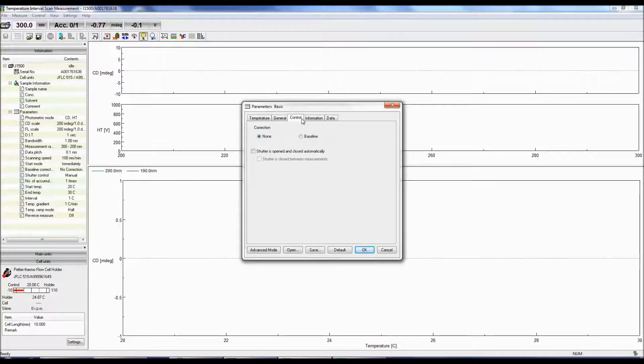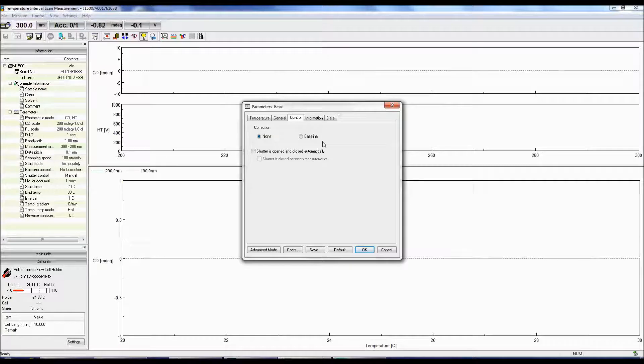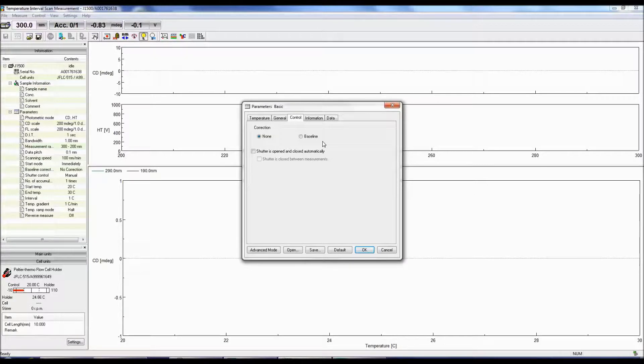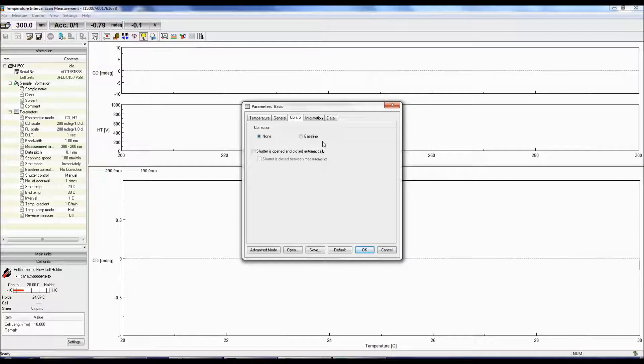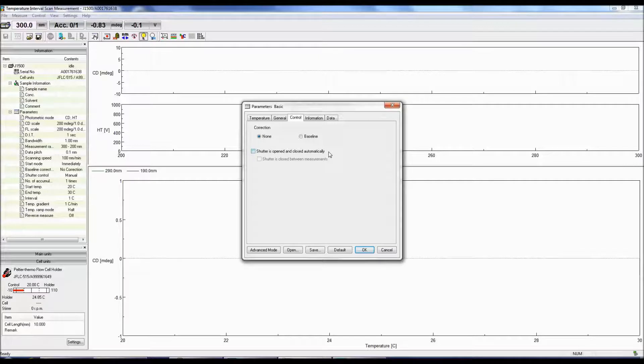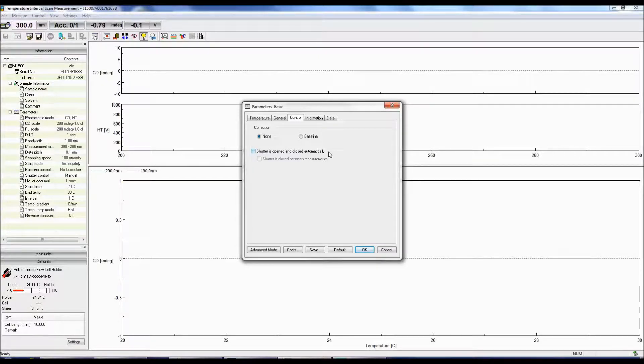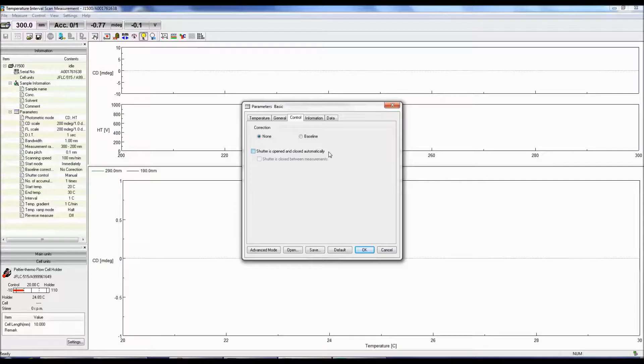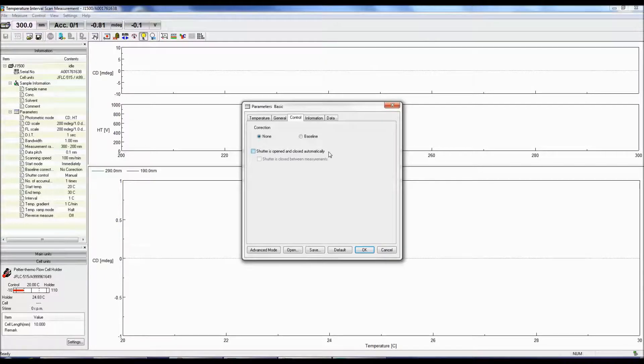Now we can click on the Control tab. Here you can select whether you would like to correct your CD spectrum with a baseline spectrum. Keep in mind that if you choose to correct with a baseline, you will only have the corrected sample spectrum, not the raw sample spectrum. You can also choose to open and close the shutter automatically, or close the shutter in between measurements so that the sample will not be irradiated when a measurement is not being obtained.